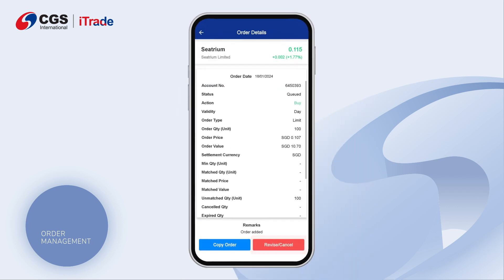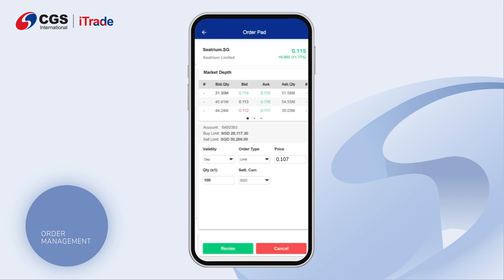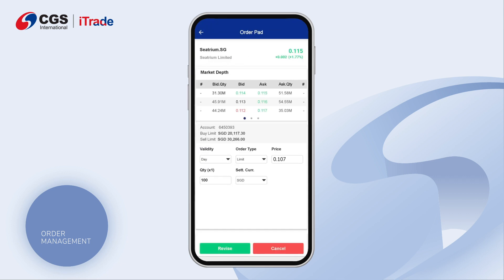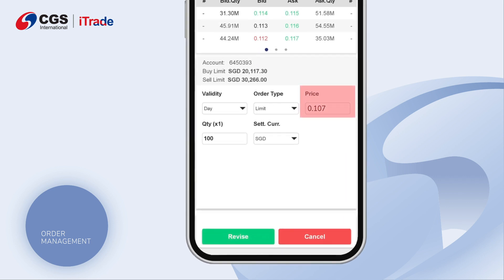Tap on the Revise or Cancel button. A corresponding order pad window will open for that stock transaction. Revise and input your desired price and quantity.